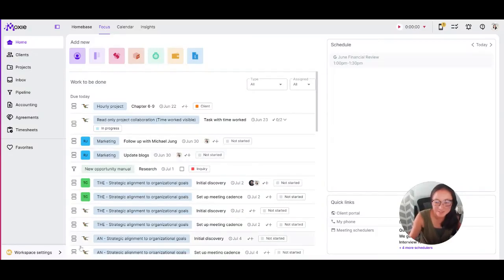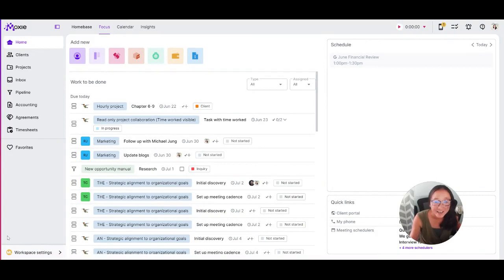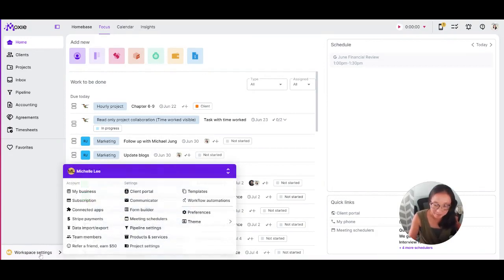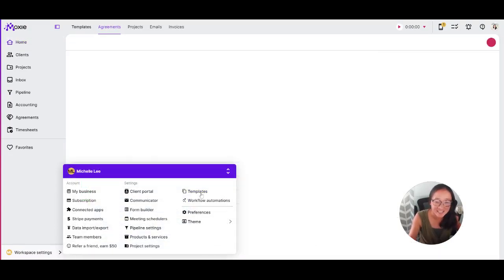When it comes to your business, you're doing a lot of the same things over and over and over again. That's where a great template comes in. Click on workspace settings and then templates.